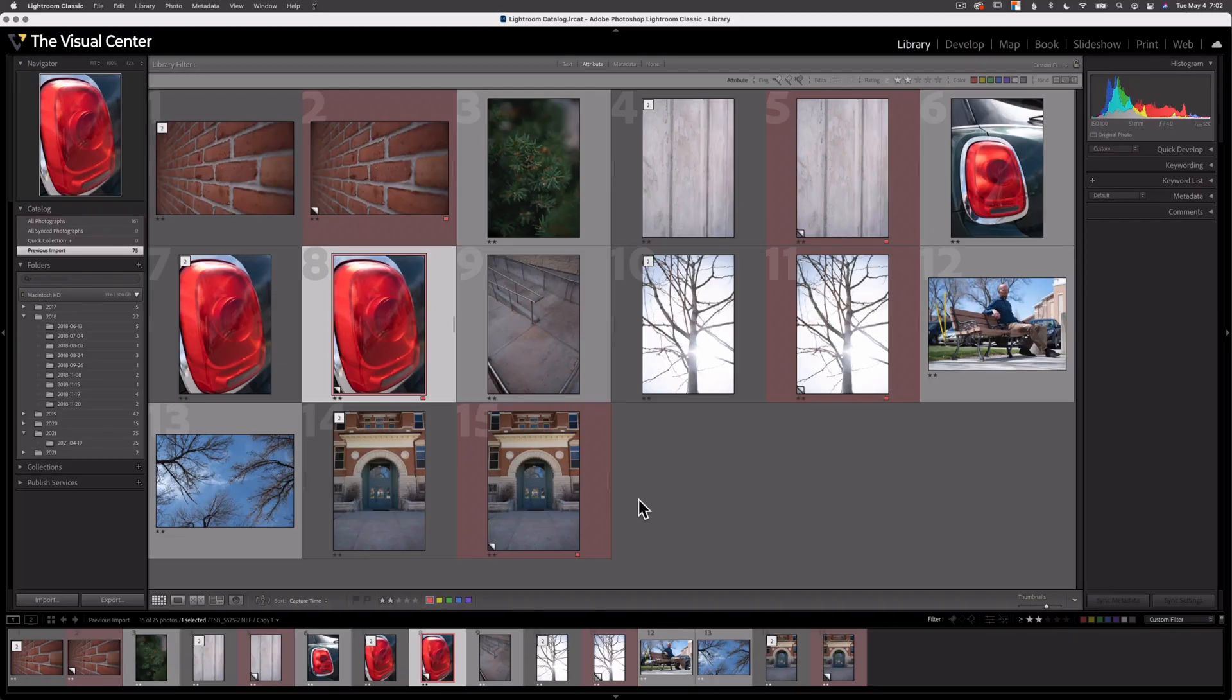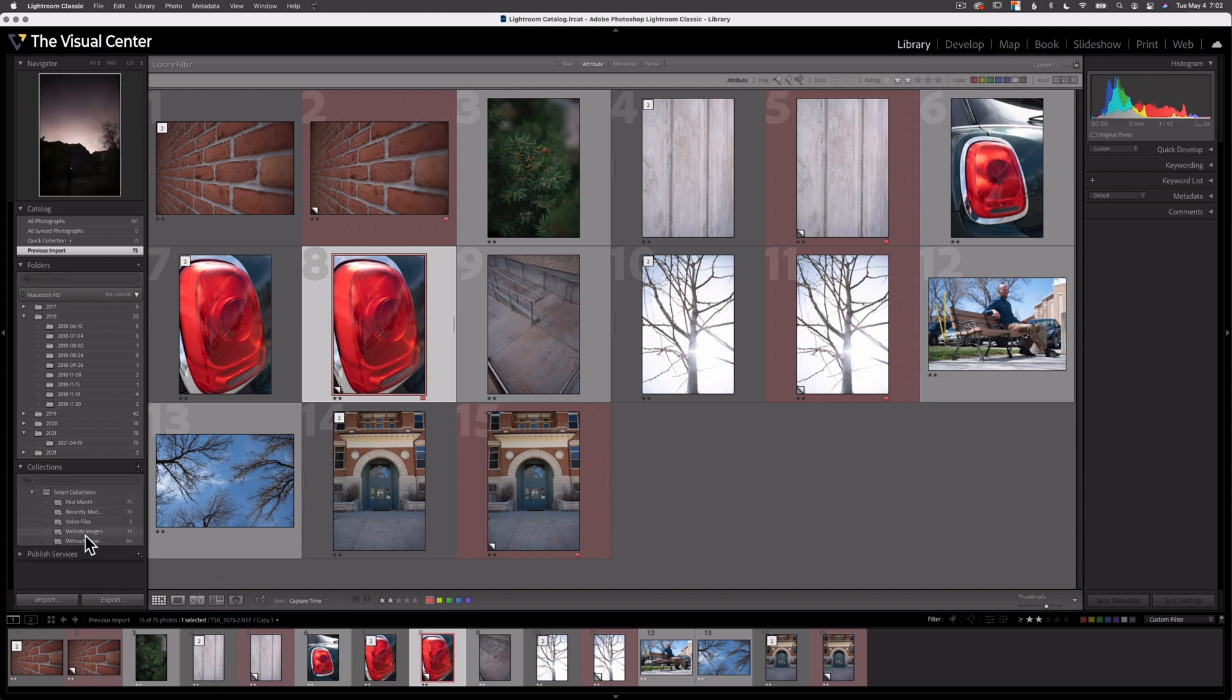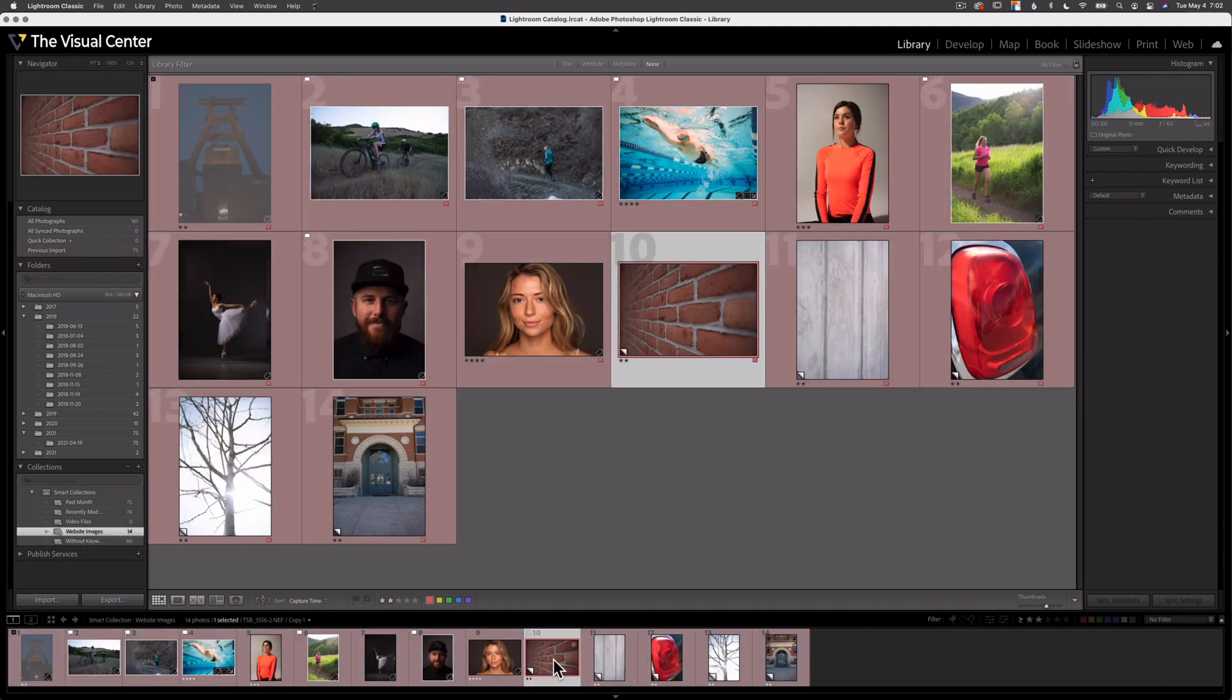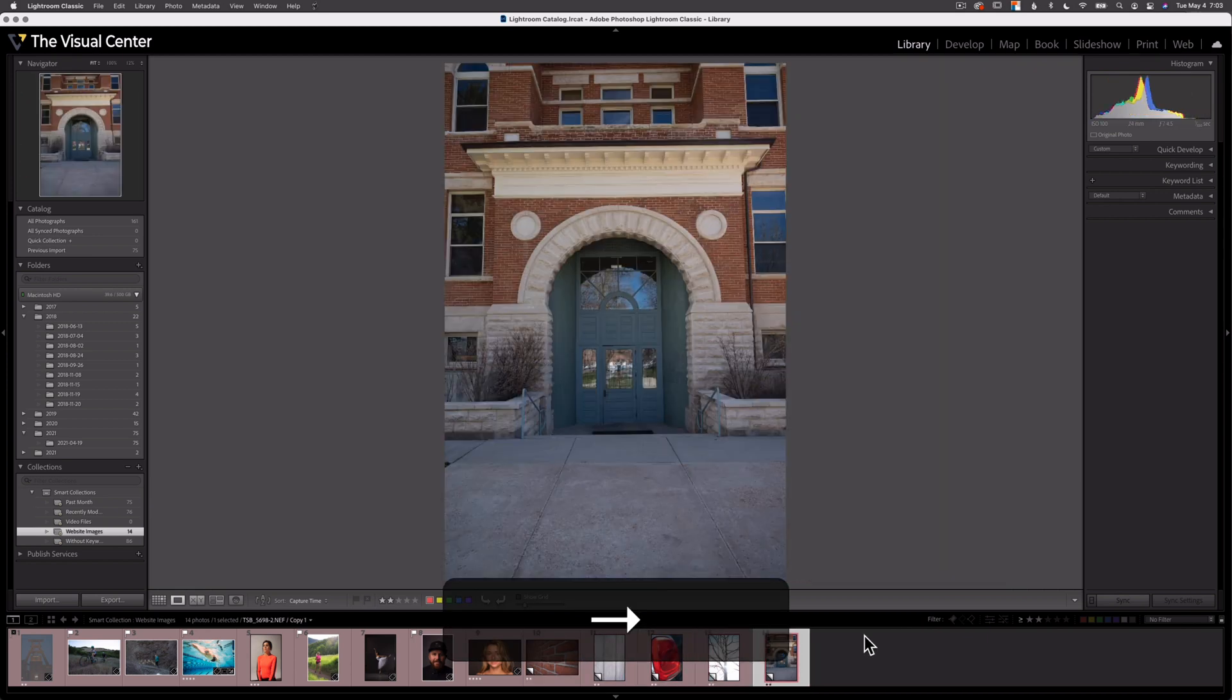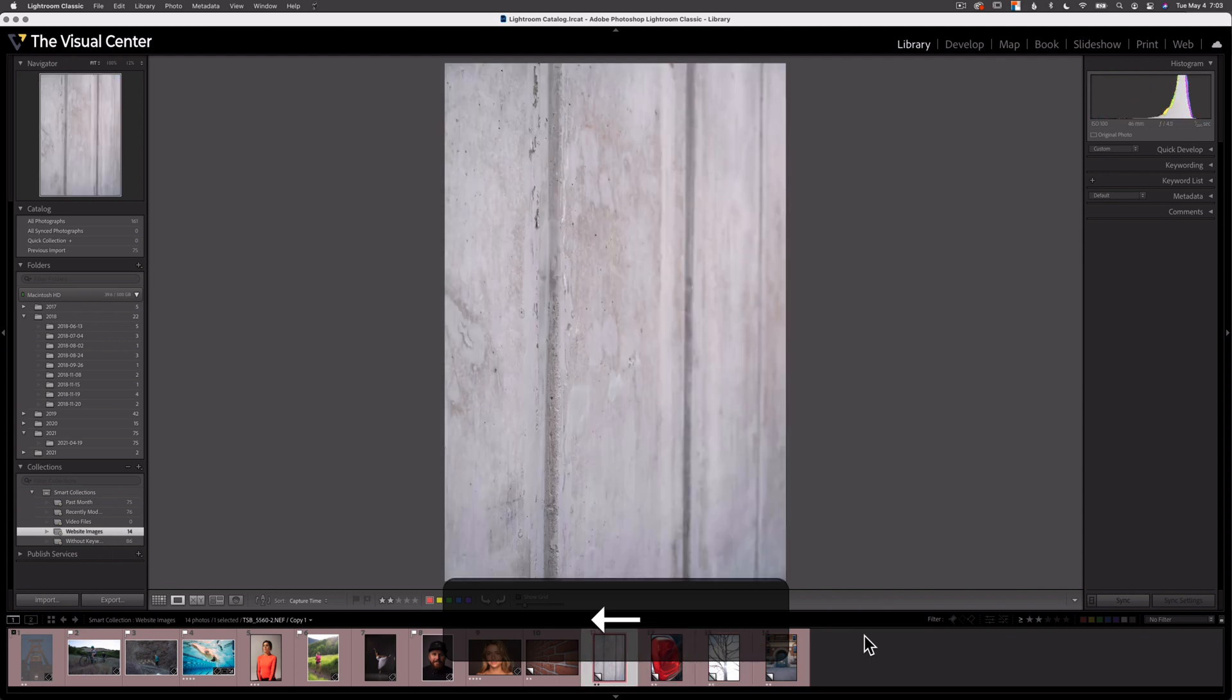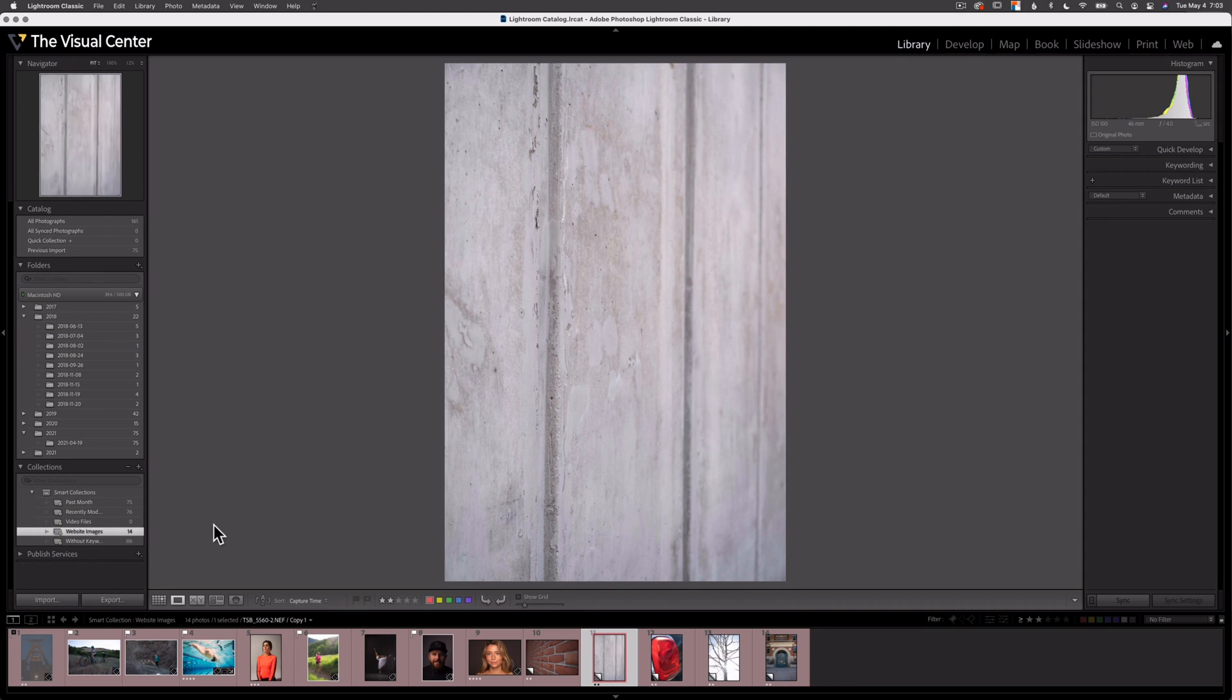At this point, I have my selection of images and I've identified where I'll be using specific images. I could have color labeled them for my website, for social media, or to convert them to black and white. Currently, I've used the red color label to identify images I'd like to use on my website. I'm going to use a smart collection that I've made here for website images to filter out all my images with a red color label. From this last shoot, these are the images that I'm going to be using on my website. You can see that I can use smart collections to quickly find all the images for my specific purposes.